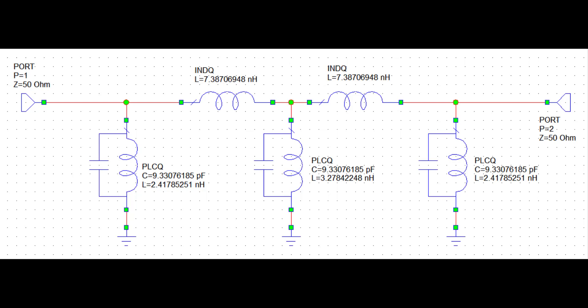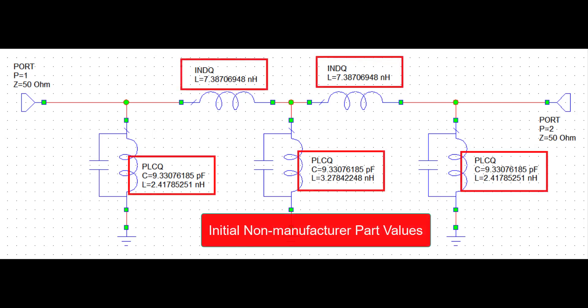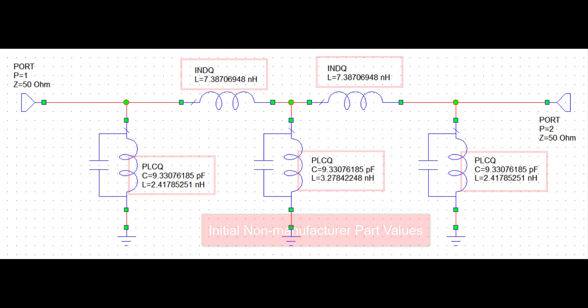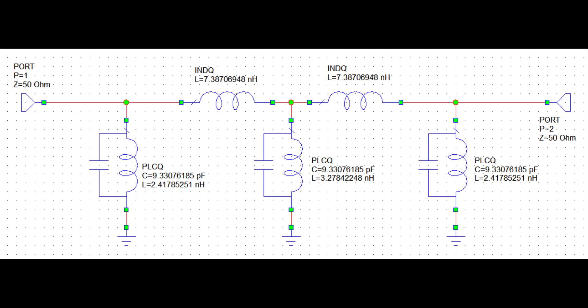This forces the designer to identify the best suited manufacturer part values after the continuous optimization is complete. A discrete part value optimization simplifies the process by automatically identifying the optimal manufacturer part values. In this video, we'll demonstrate how to perform a discrete part value optimization using the Cadence AWR design environment combined with Modellytics models.